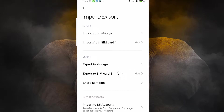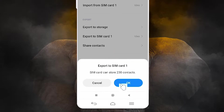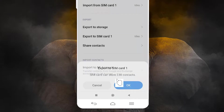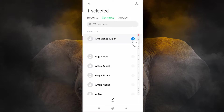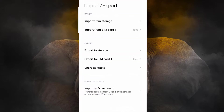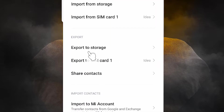The second option is Export to SIM Card. Just click here and click OK. Then select all your contacts and click OK — your contacts will be exported to your SIM card. That is very easy.